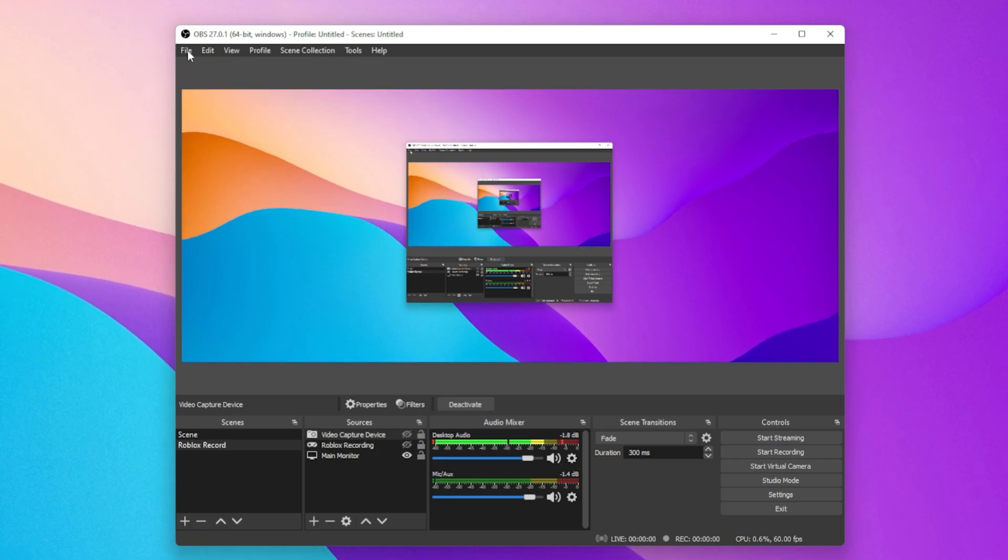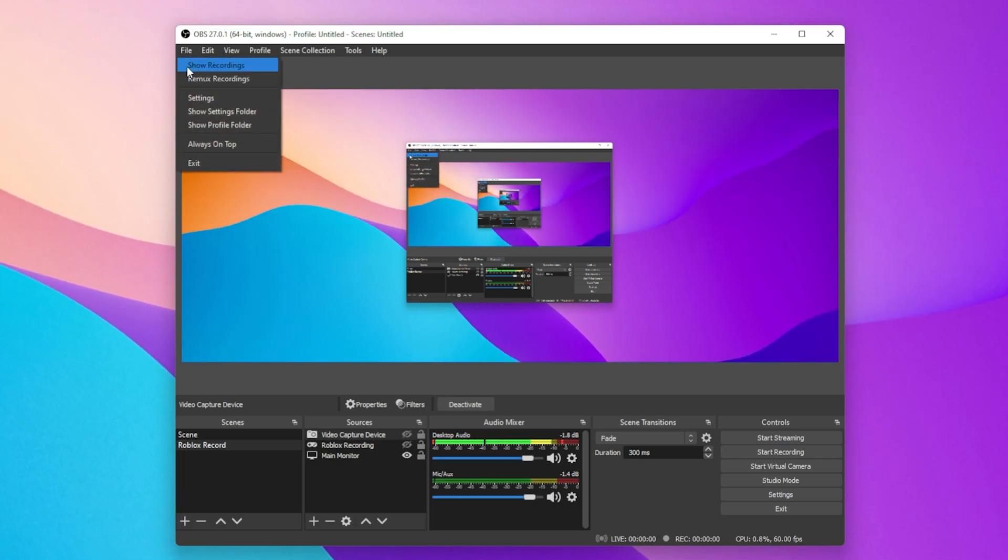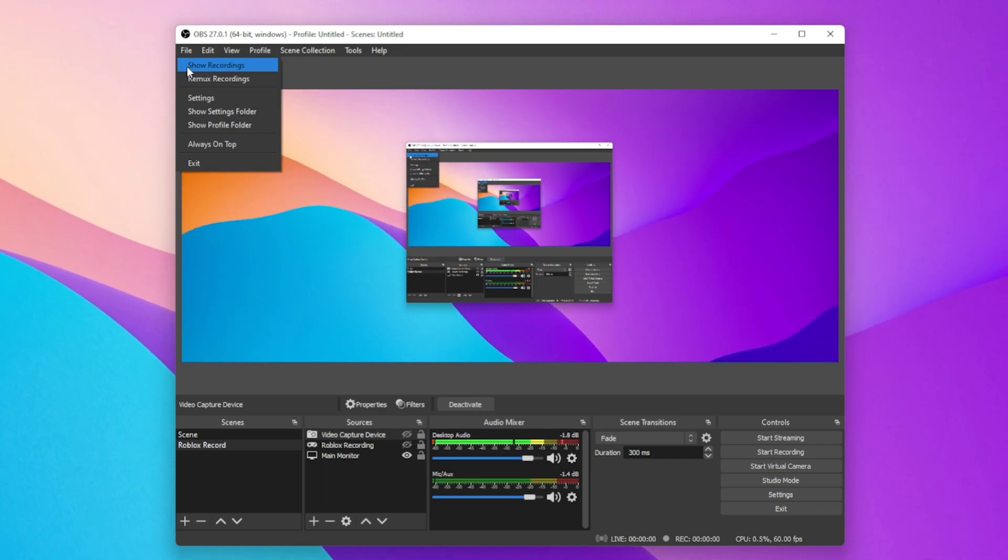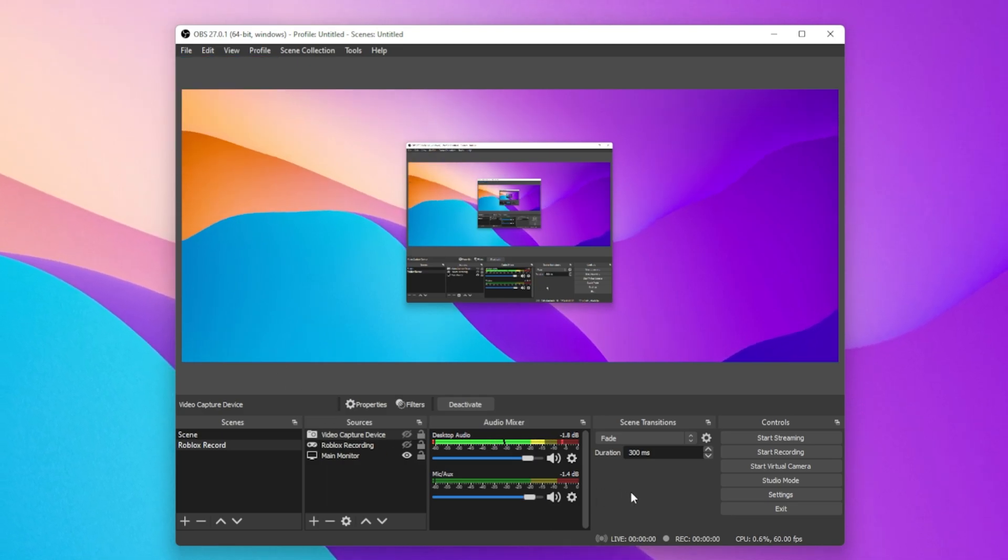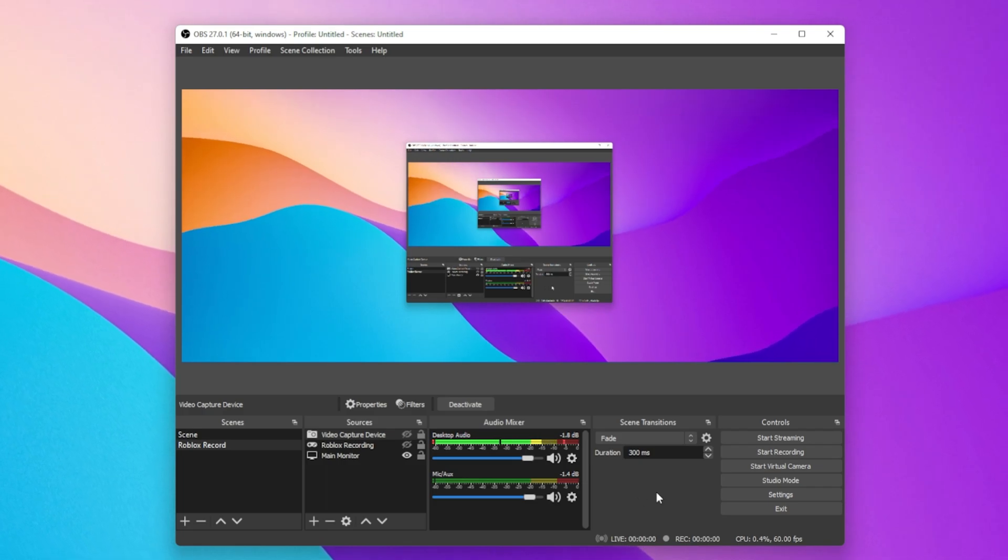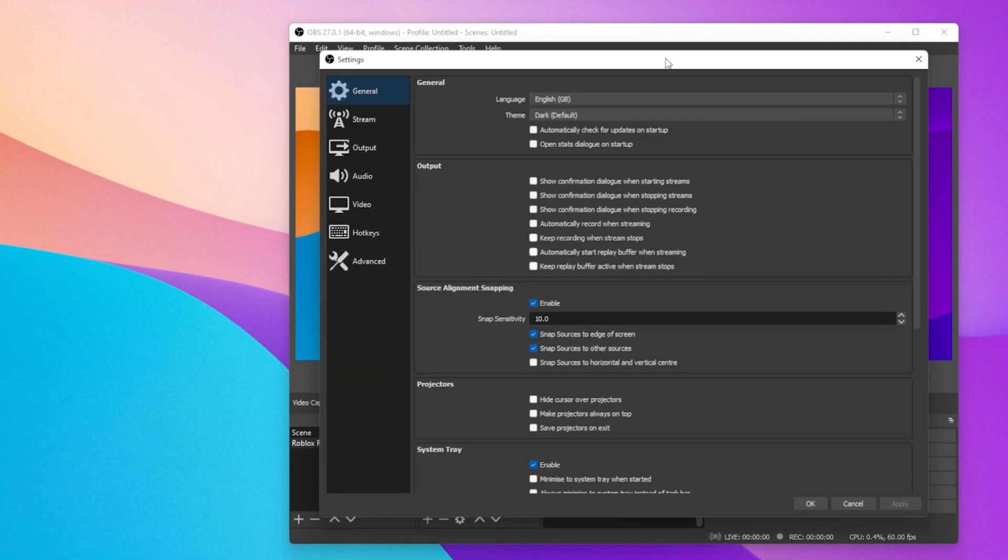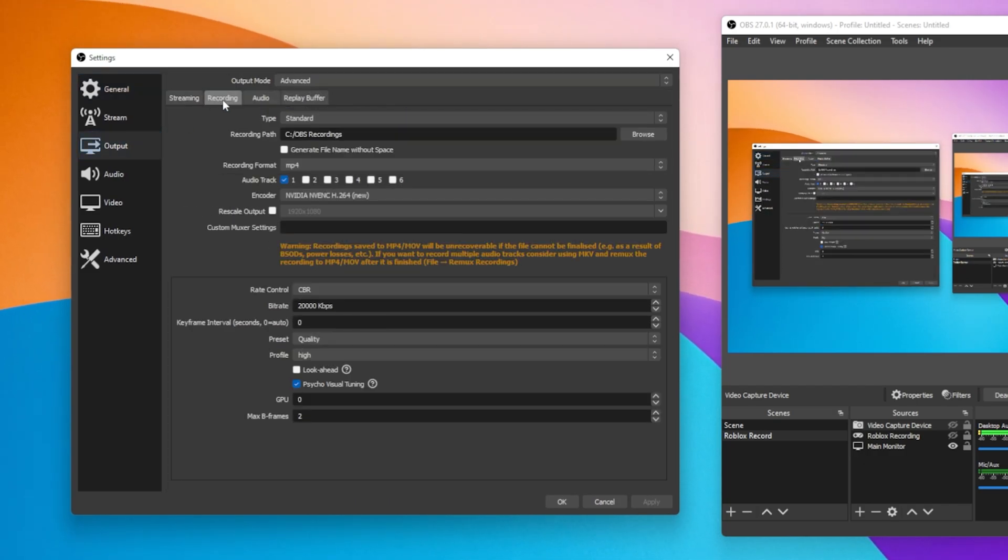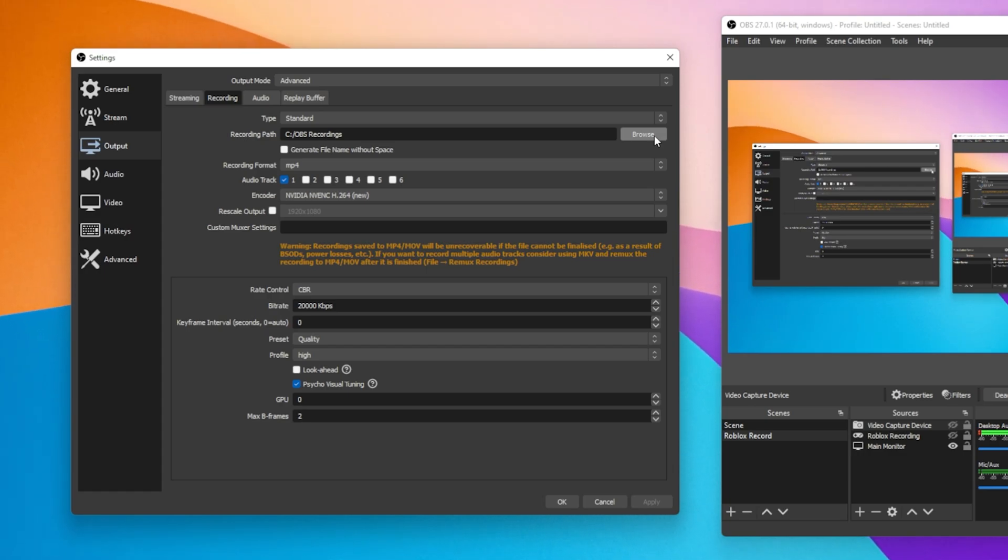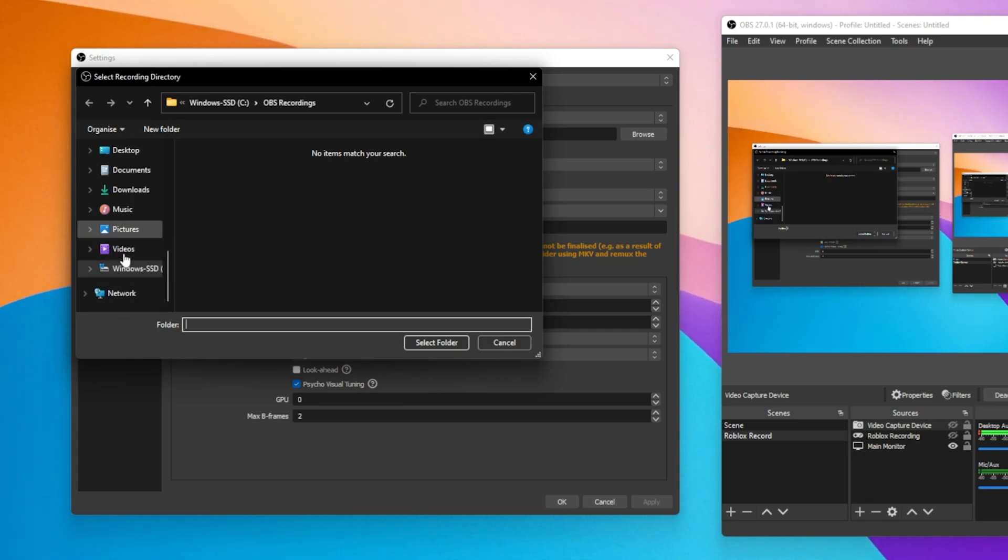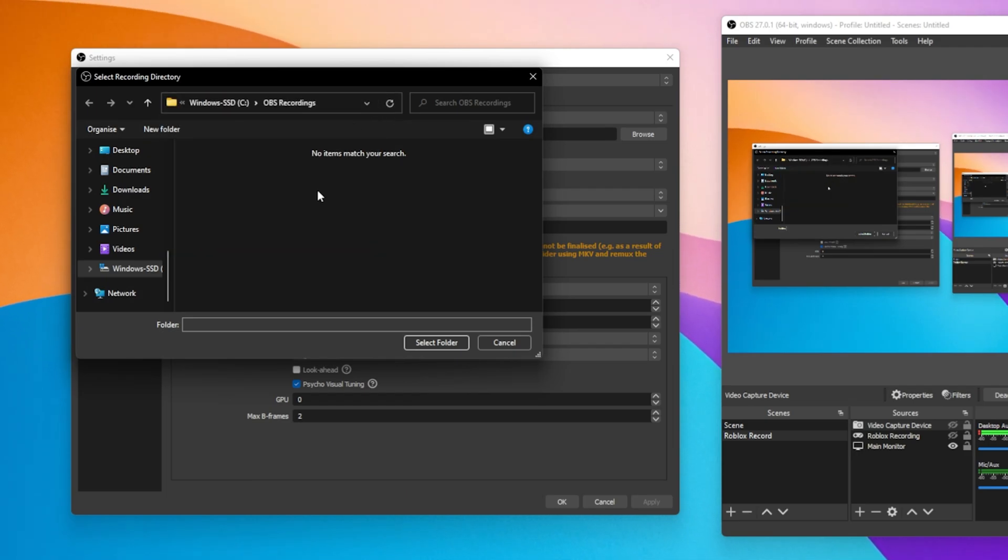When navigating to File, you can select Show Recordings, which will open up your default folder where OBS recordings will be saved. In order to add shortcuts to start and stop recording or to change your default folder, make sure to open up your settings. Under Output, navigate to the Recording tab. Here you have the option to change your recording path. Click on Browse and here choose an existing or create a new folder in your File Explorer, to where your OBS recordings should be saved.